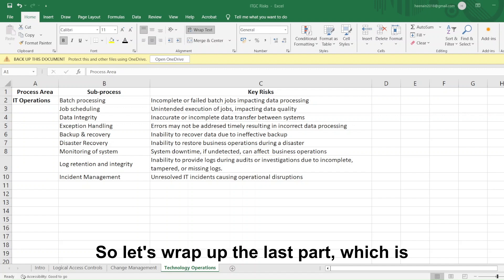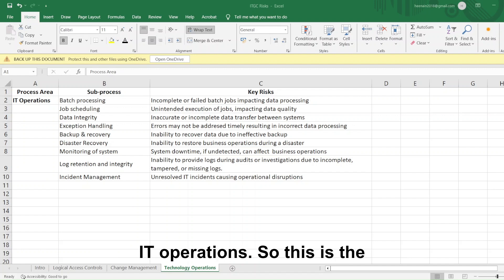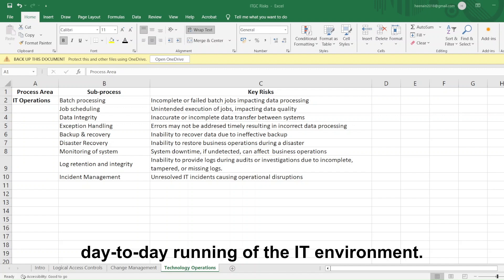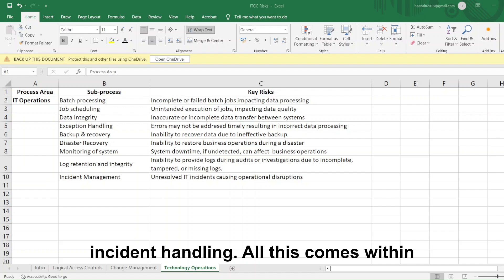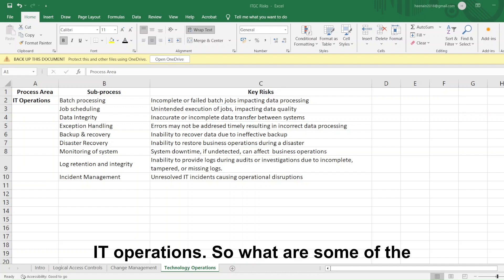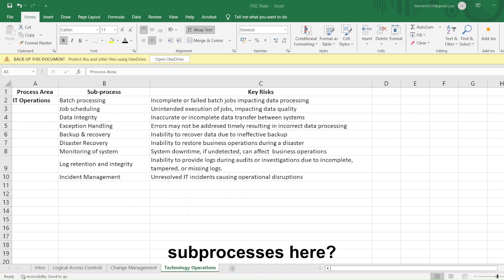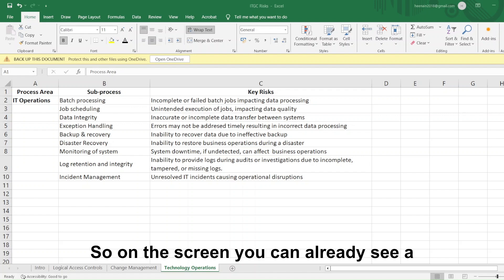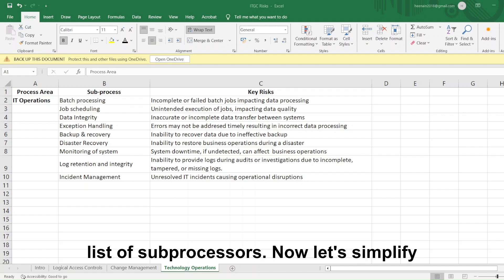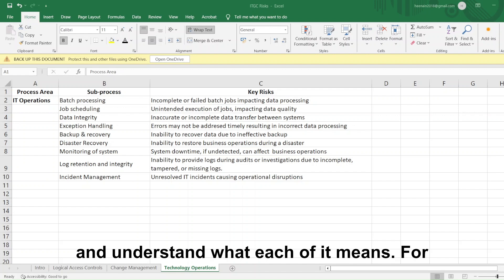Let's wrap up the last part, which is IT operations. This is the day-to-day running of the IT environment — think backups, job scheduling, incident handling. On the screen, you can already see a list of sub-processes. Let's simplify and understand what each of them means.